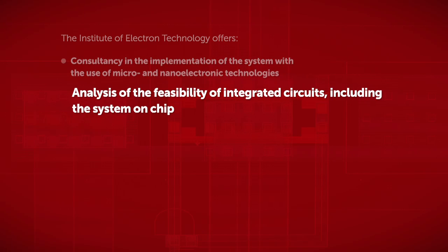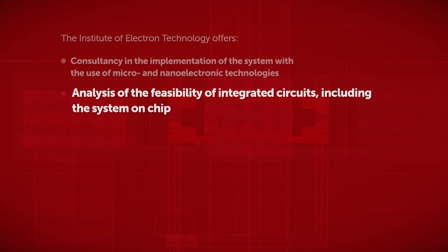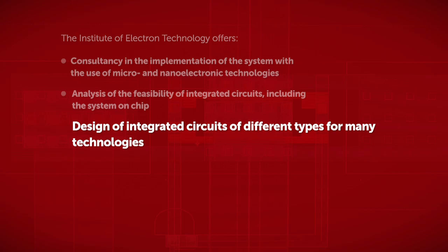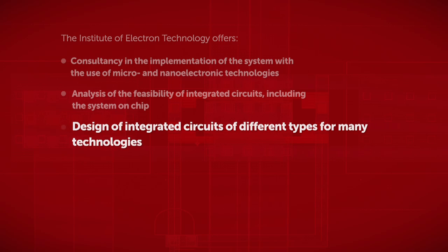The analysis of the feasibility of integrated circuits, including the system on-chip. The design of integrated circuits of different types for many technologies.